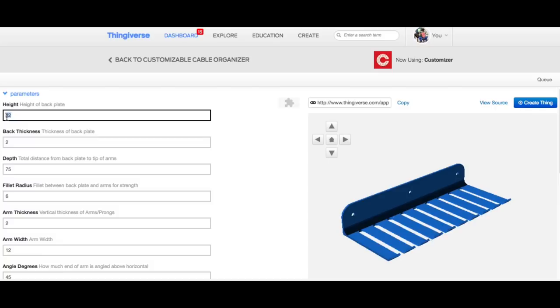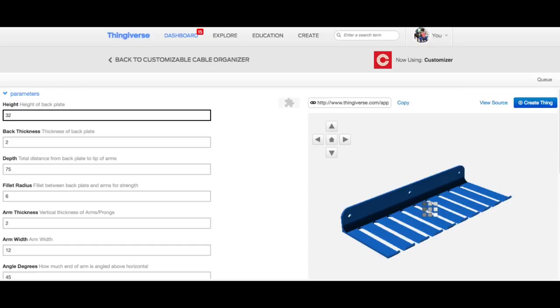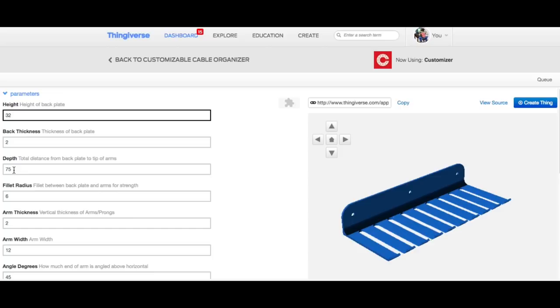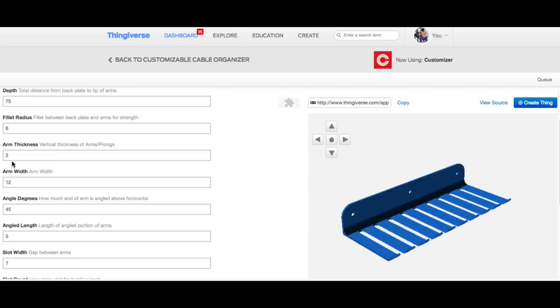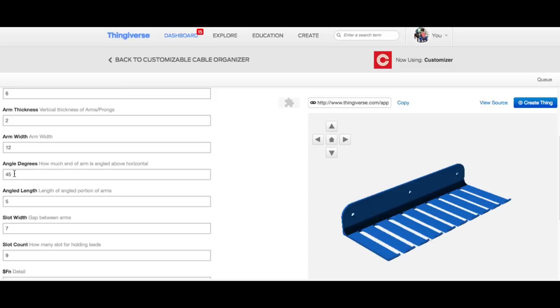The thickness, 2 millimeters seemed okay. Depth was good. The radius of the fillet at the back was good. Arm thickness I was fine. The width. Now this became critical. 12 millimeter width and then the 45 degrees is the tip at the end, and then the angled length. That's just the tips to hold it.